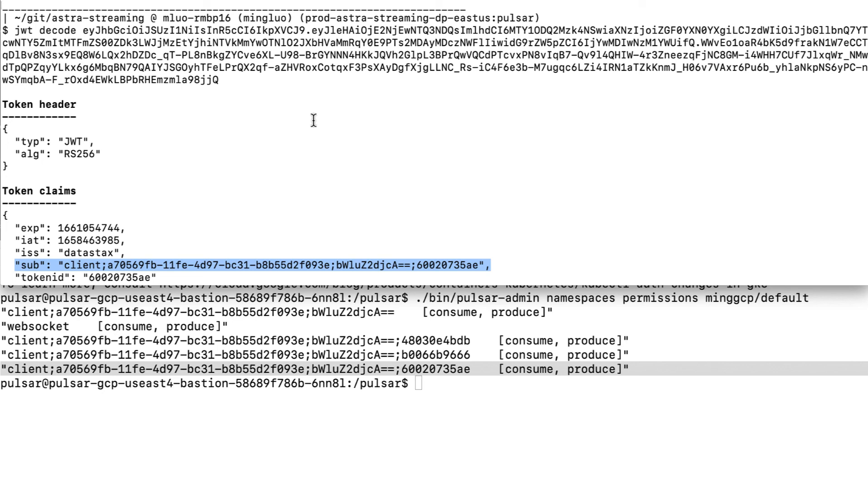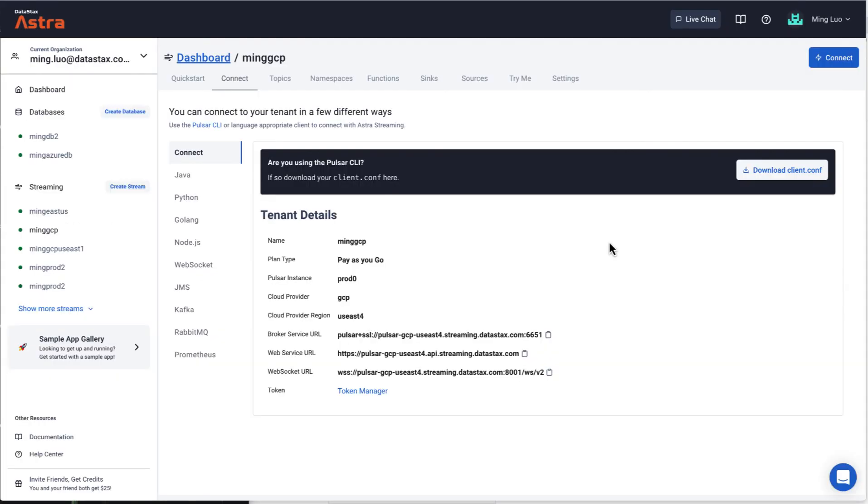The subject specified has to match one of the namespace roles highlighted in the Pulsar namespace permission command below. It is important for authorization by the broker. The actions consume and produce are specified in the brackets.